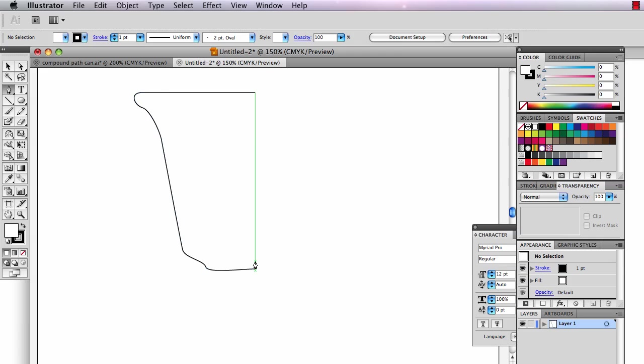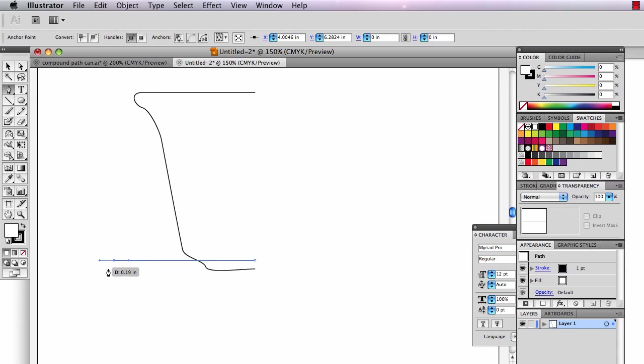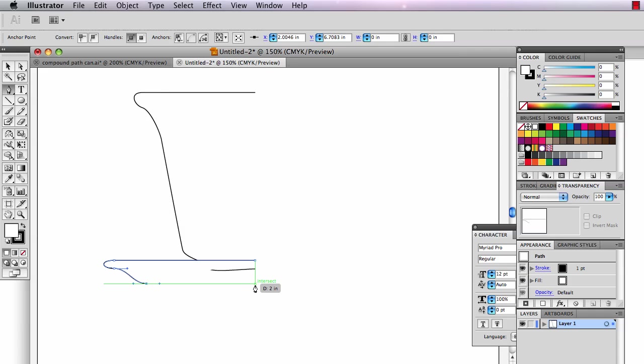Deselect that path. Now draw half a saucer. Finish off here. There's my half a saucer, half a cup.